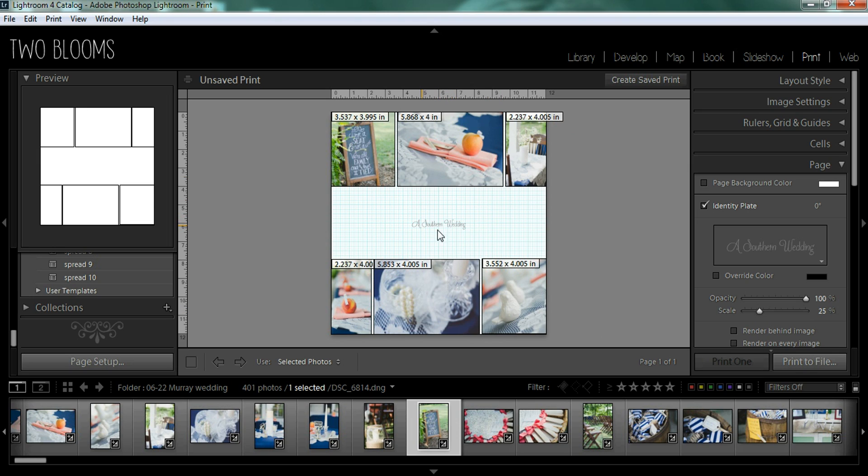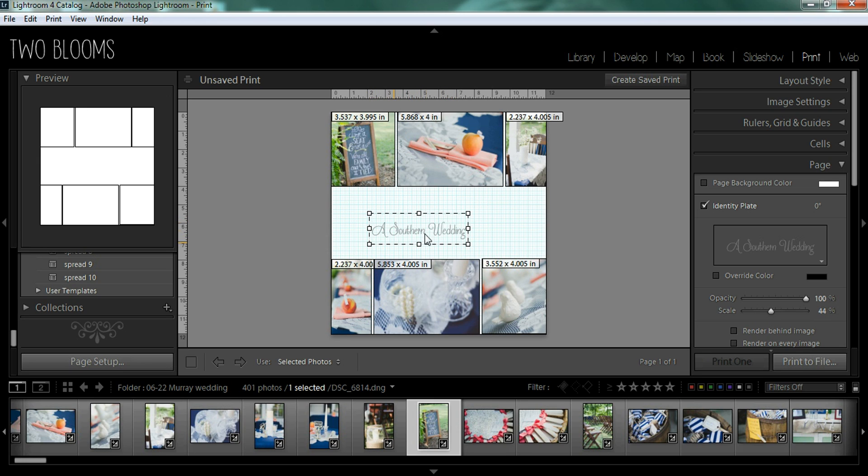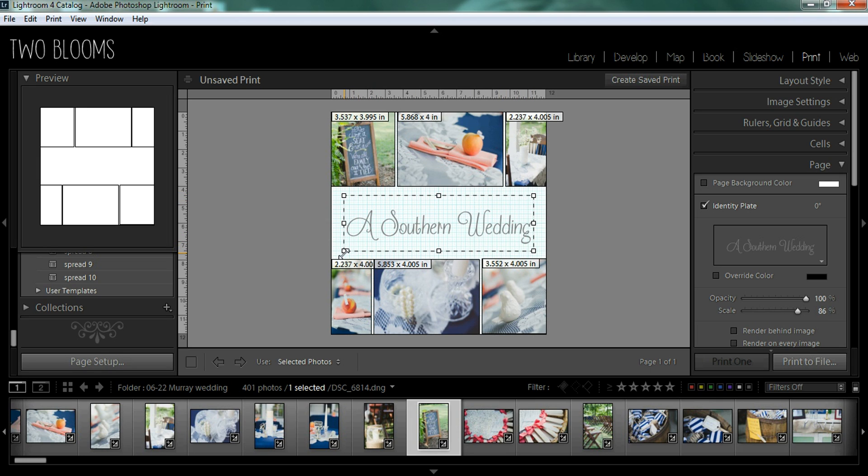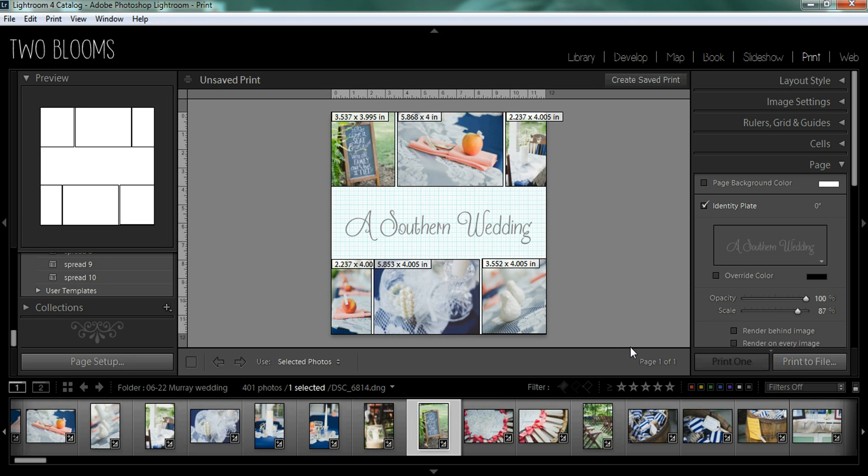And you can see this has inserted the identity plate or the text into the photo. Now that's a very small print. So if you want to enlarge it, you just click on this box and you can drag the corners and make it larger or smaller depending on what you'd like. And then when you're done, you just hit enter and you're done.